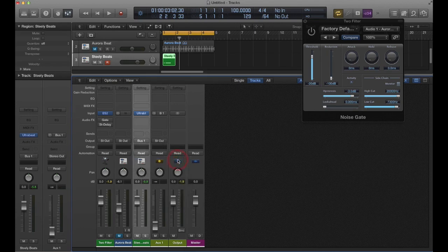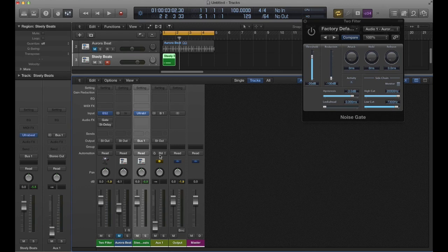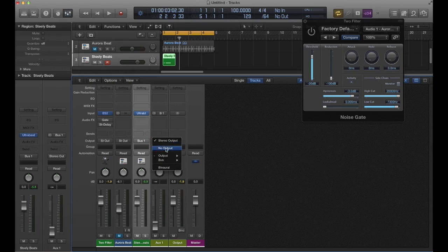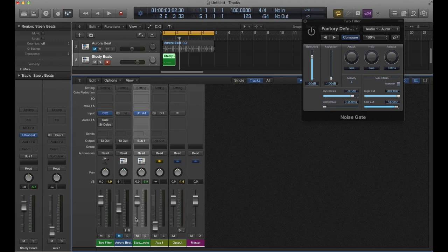And on the strip that our drum kit is on here, what we're going to do is we're not going to use a send - we're actually going to change the output over to bus one. So we're sending that sound through the bus into the auxiliary strip. And then we want to kind of create an audio dead-end for it. We don't want it coming through to our mix, we just want it through the bus so we can send it to the noise gate. We're going to go ahead and just say no output. So that way it really doesn't matter what our volumes are set at or anything like that - we're not going to hear it.